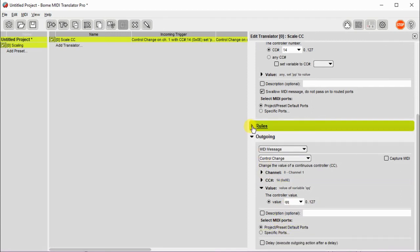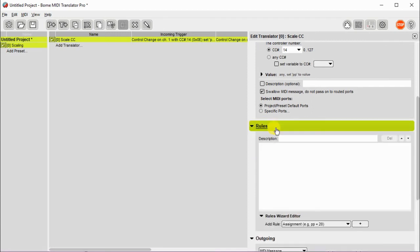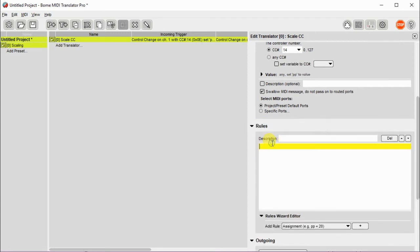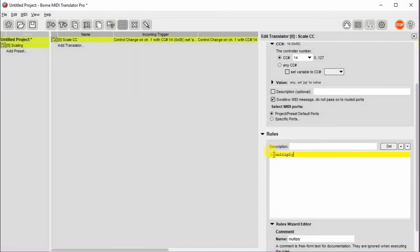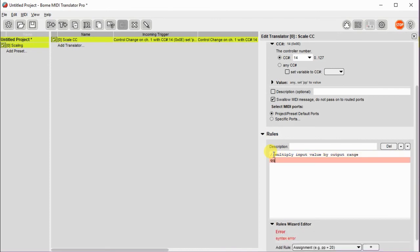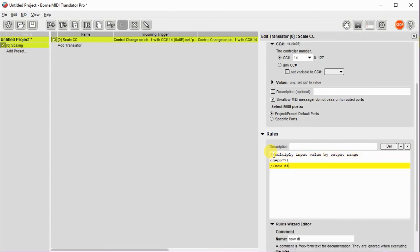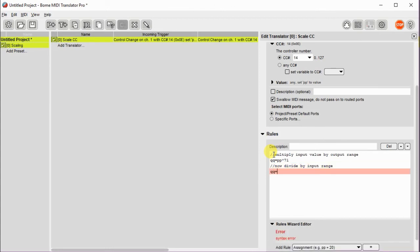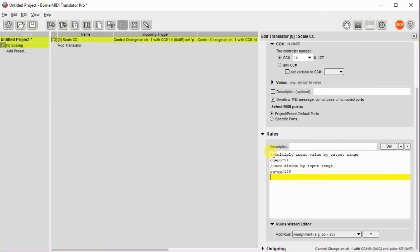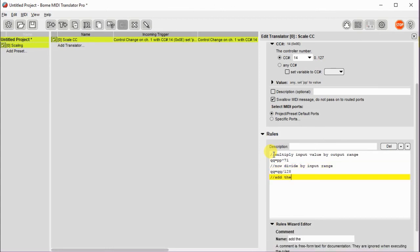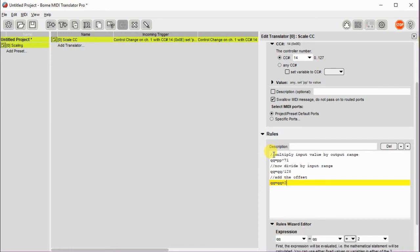And now I'll go to the rules and we'll go ahead and insert the rules that we had defined earlier. So first we multiply by the output range and then we divide by the input range. And then we add the offset.